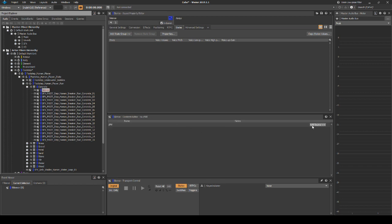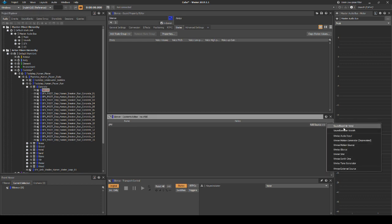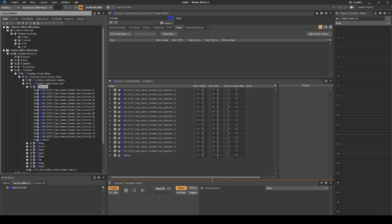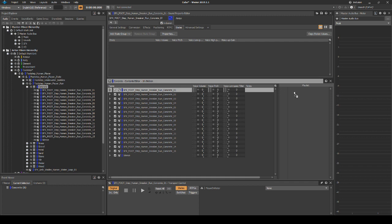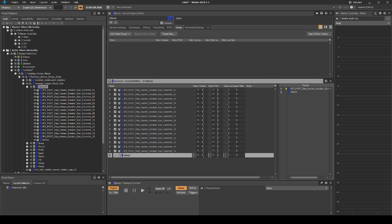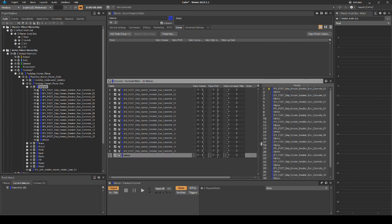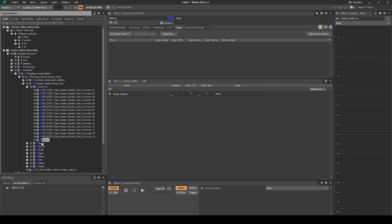In the Contents Editor, select Add Source, then WISE Silence. Now we need to assign a playlist for the concrete footsteps. Select the concrete sequence container, then in the Contents Editor, drag one footstep asset into the playlist. Then drag one silent asset into the playlist, ensuring that it is after the footstep audio asset. Then repeat this process. The playlist should now look like the hierarchy you see on screen. Copy and paste the WISE Silence into each of the sequence containers.